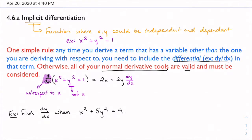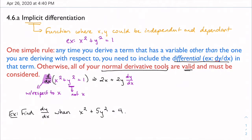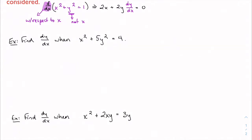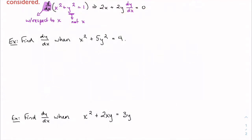I apply my normal derivative tools and just stick the differential term dy/dx on the end to acknowledge that what I'm doing isn't quite exactly the derivative — there's this little extra piece factoring in. The derivative of the constant on the right is zero. So that's my first example: find dy/dx for this implicit function.